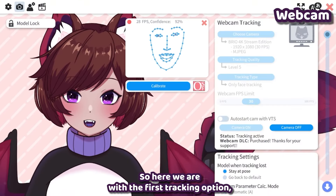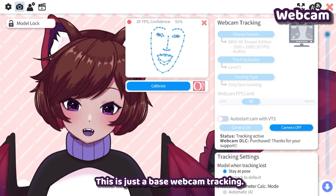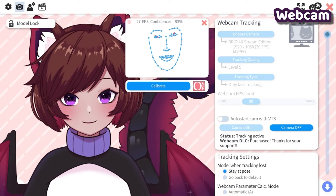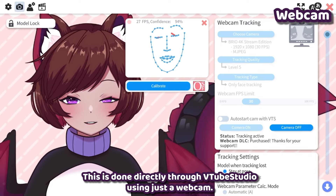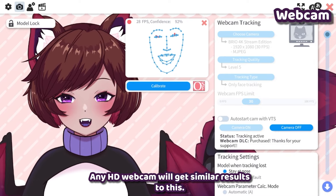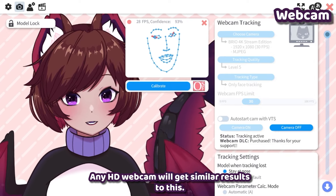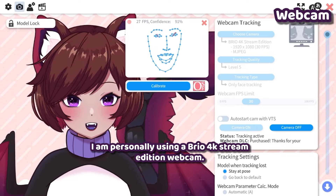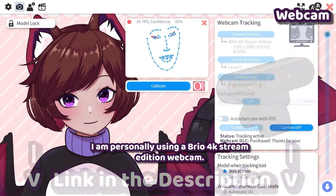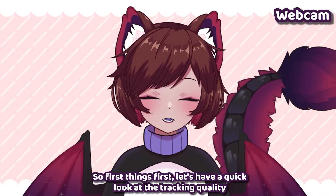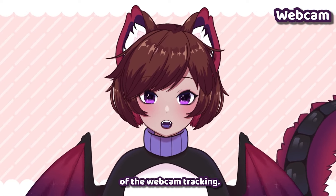The first tracking option is actually the cheapest one — this is just base webcam tracking. This is done directly through VTube Studio using just a webcam; any HD webcam will get similar results. I'm personally using a Brio 4K Stream Edition webcam. Let's have a quick look at the tracking quality.